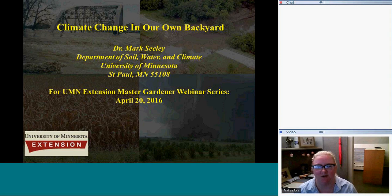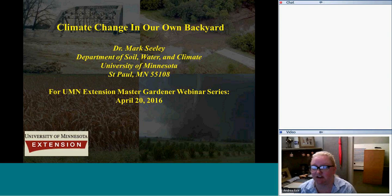Welcome to the lunchtime webinar, everyone. I'm Andrea Rice with the University of Minnesota Extension Master Gardener Program, and we have with us today Mark Seeley. He's going to be sharing information with us about climate change in our own backyard. And so with that, I will turn it over to Mark.